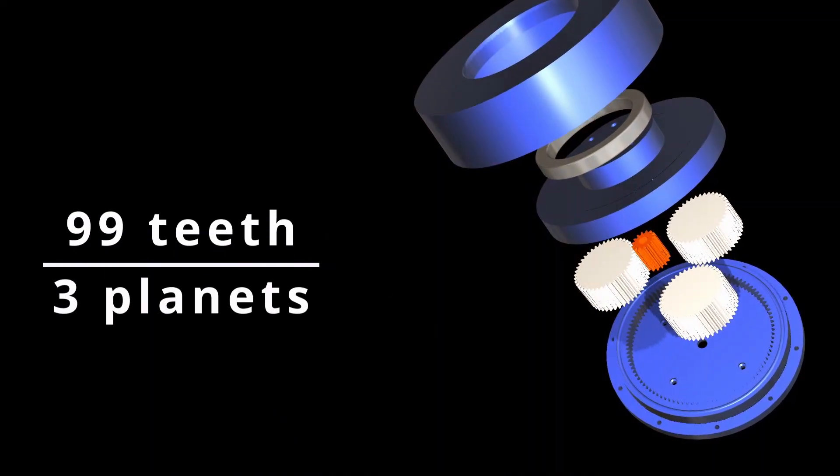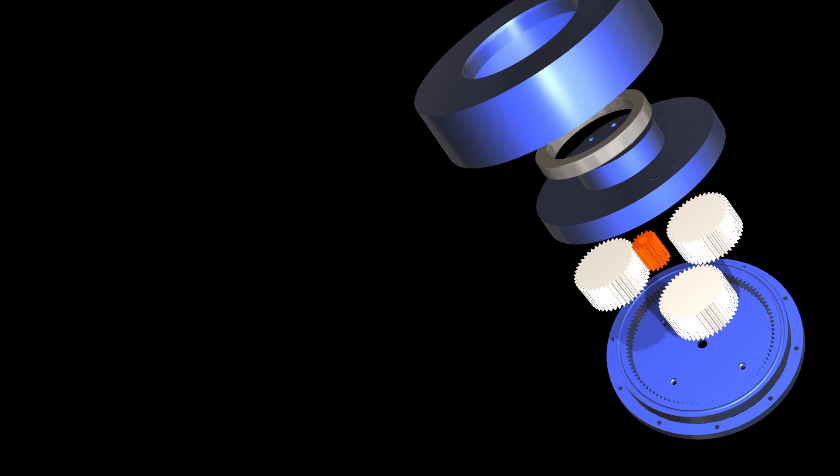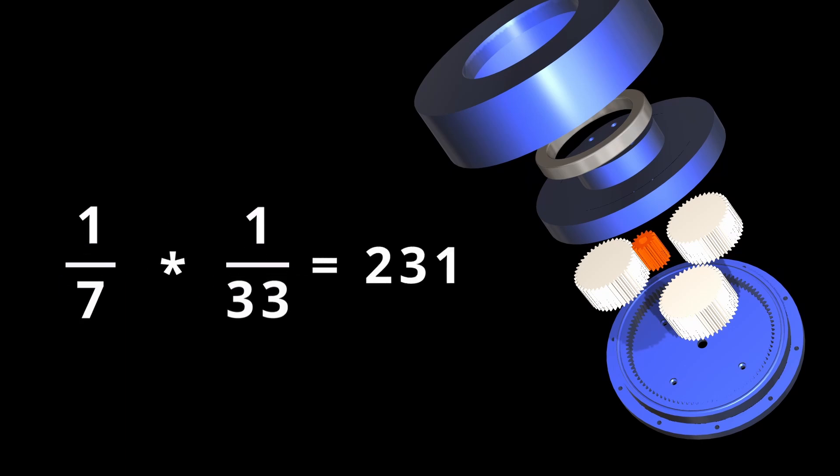For instance, if our ring gear has 99 teeth, the planets need to complete 33 full rotations. By multiplying the gear ratios of the first and second stages, we can achieve a total ratio of over 200 in this example.